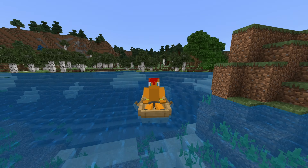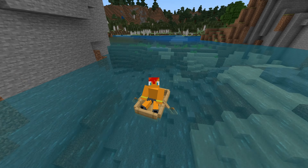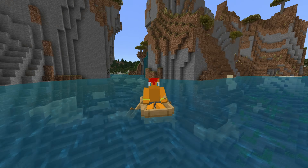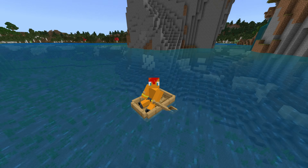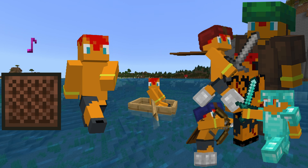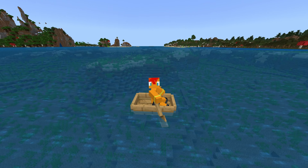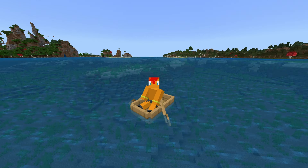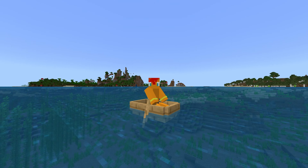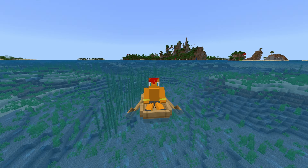There is one problem though with continuing the command, and that is that if you want everybody in the server to hear the sound, typing @a won't work here because the tildes in the command choose where to play the sound at. That means some players might hear it, but only those who are close to the point where the sound is played. Luckily, the /execute command has that covered. It can execute a command at every player in the game as if it was that player. Since tildes refer to your own location, typing the following will make it so everyone will hear the sound of your choice.